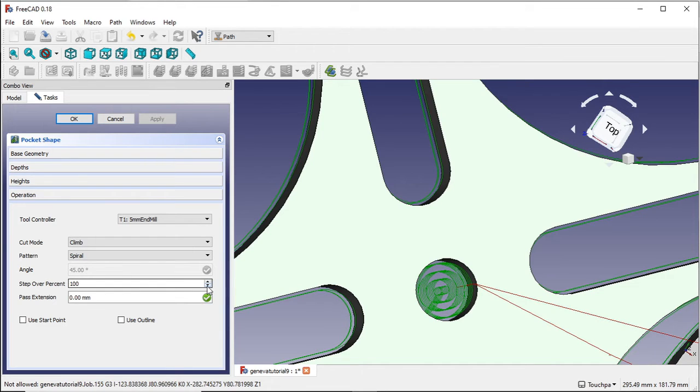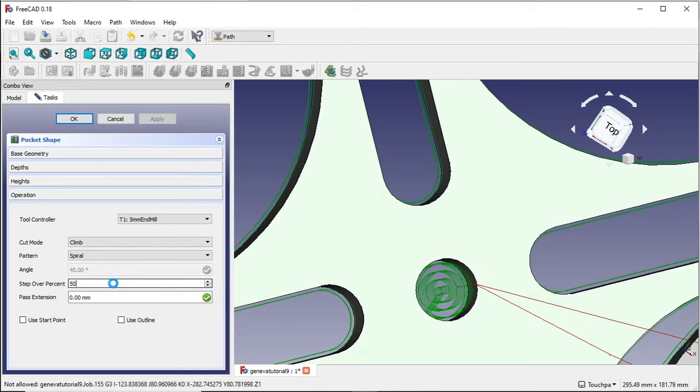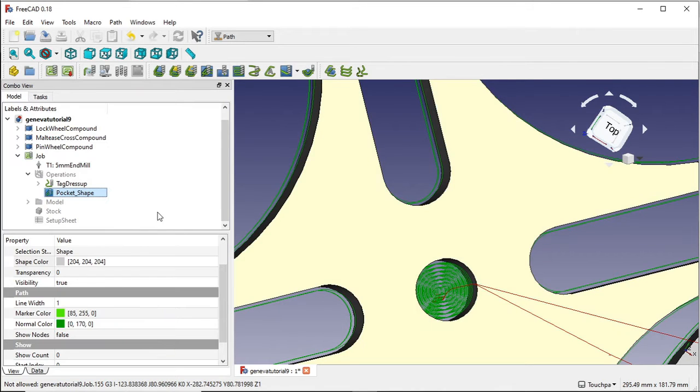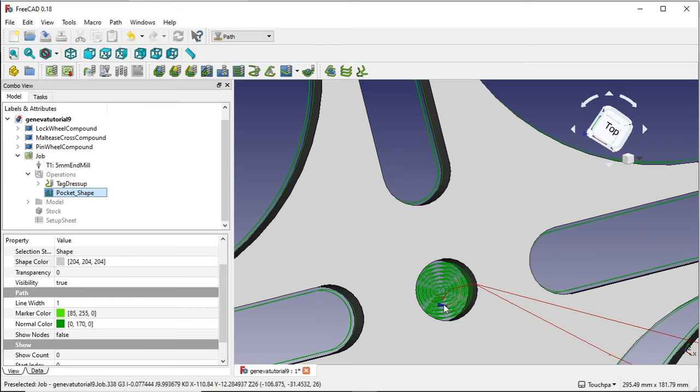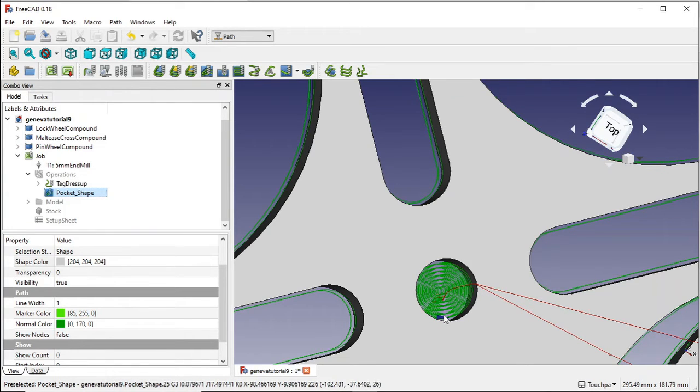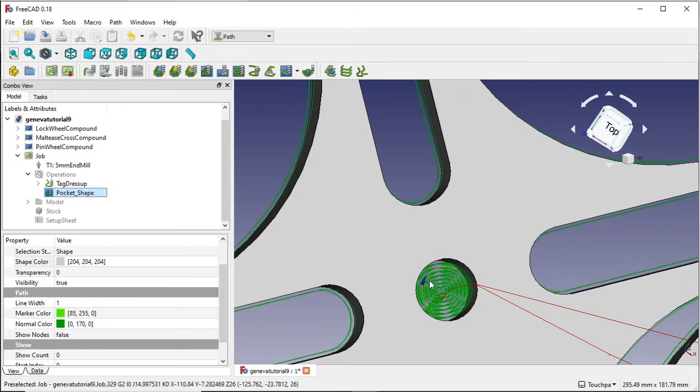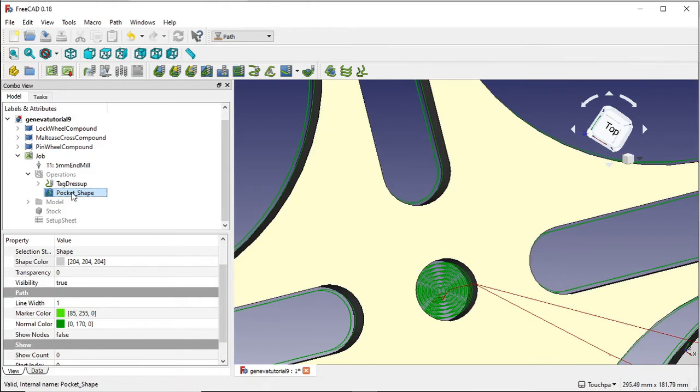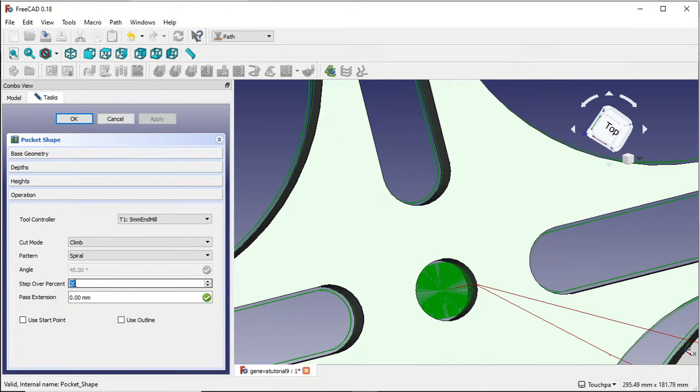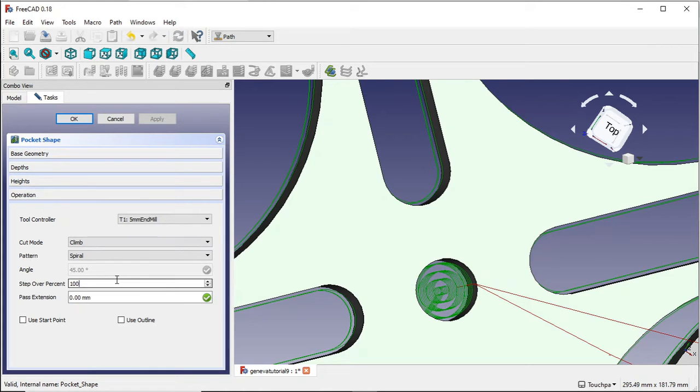Now we can change our step over percent here. I'm going to change that to 50 and see what happens. And you can see these holes are now tighter. Now for a spiral, obviously that's not going to be what we need. We don't need to actually move in that small amount, small increments, unless your machine has problems with torque. So let's change that spiral to 100 and apply that. This is what it's back to normal.